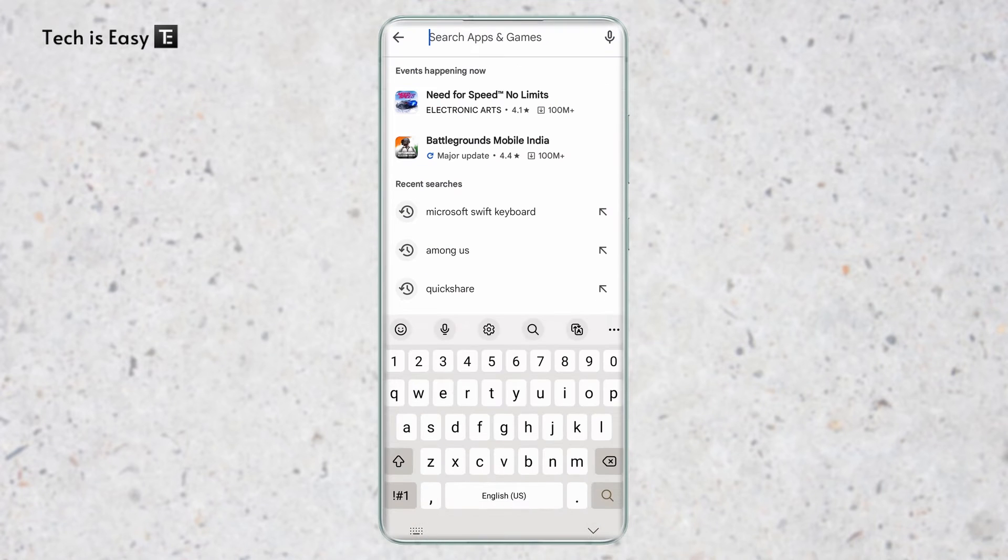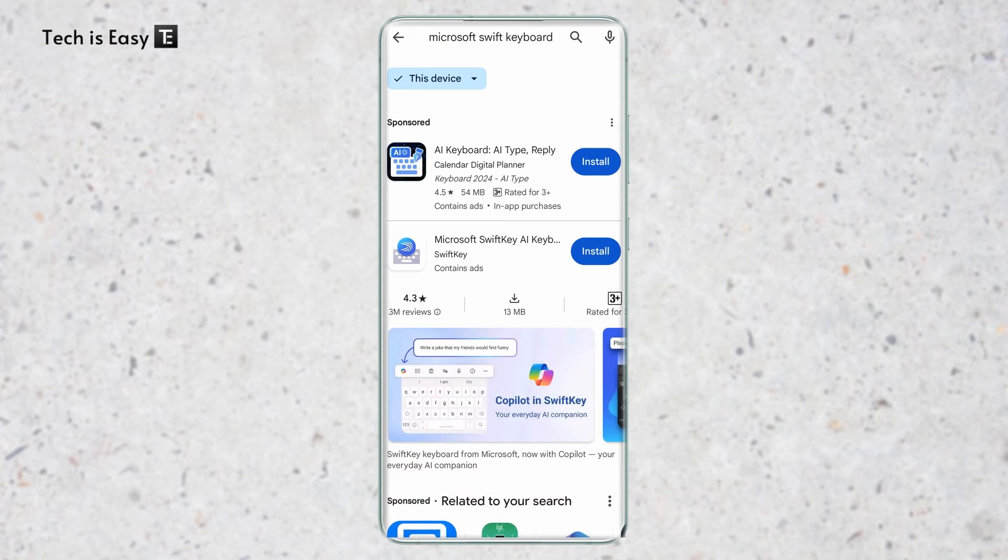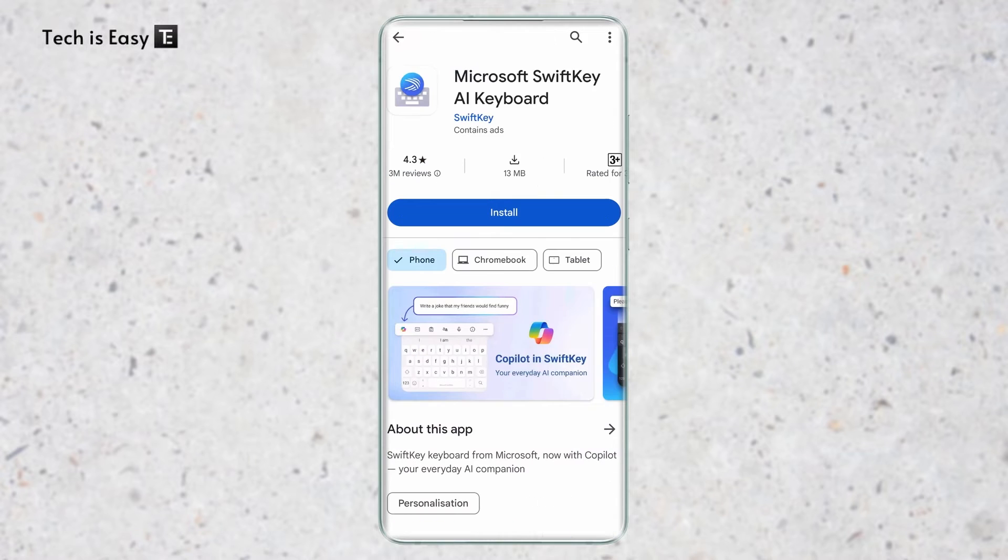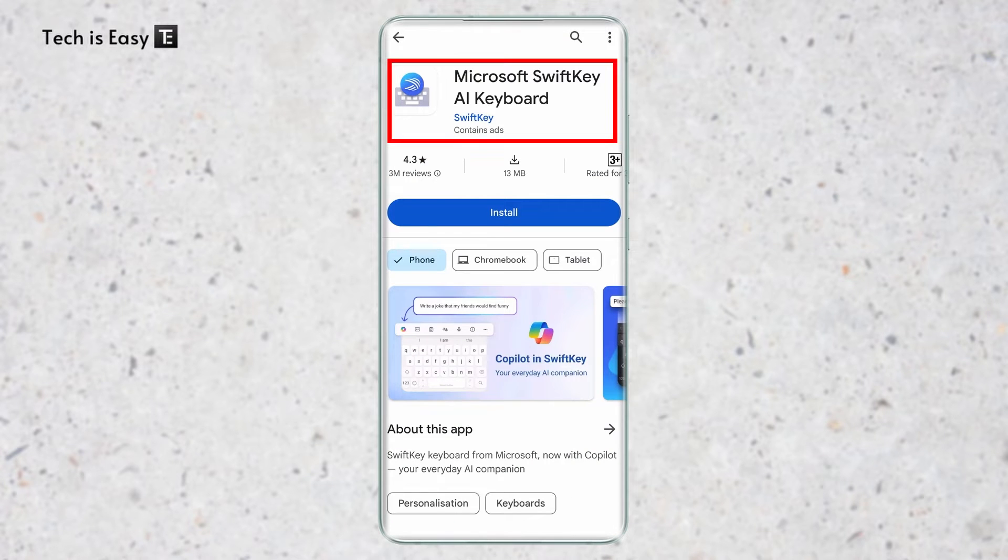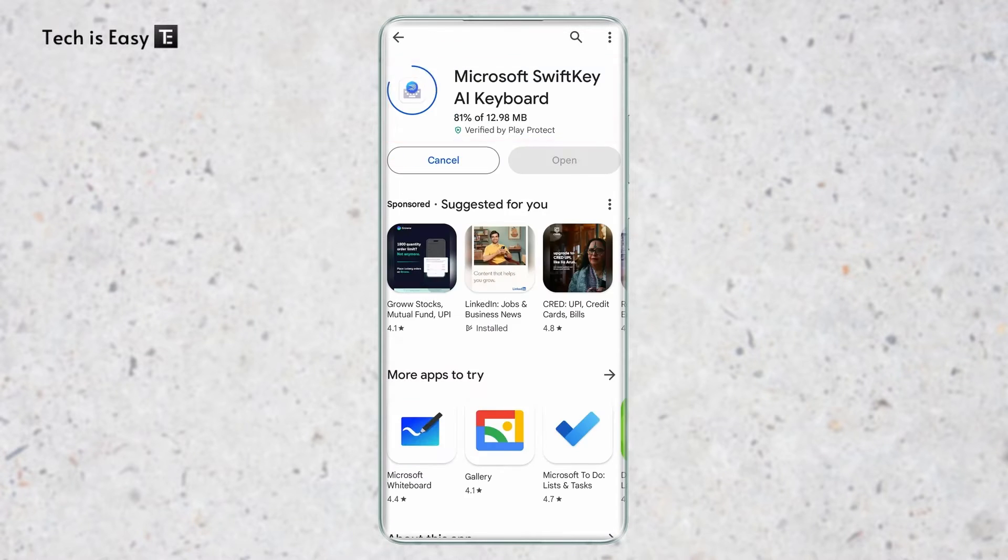Here I've come to the Play Store and I've searched for it. It's this option. Just click on it and now just click on Install.